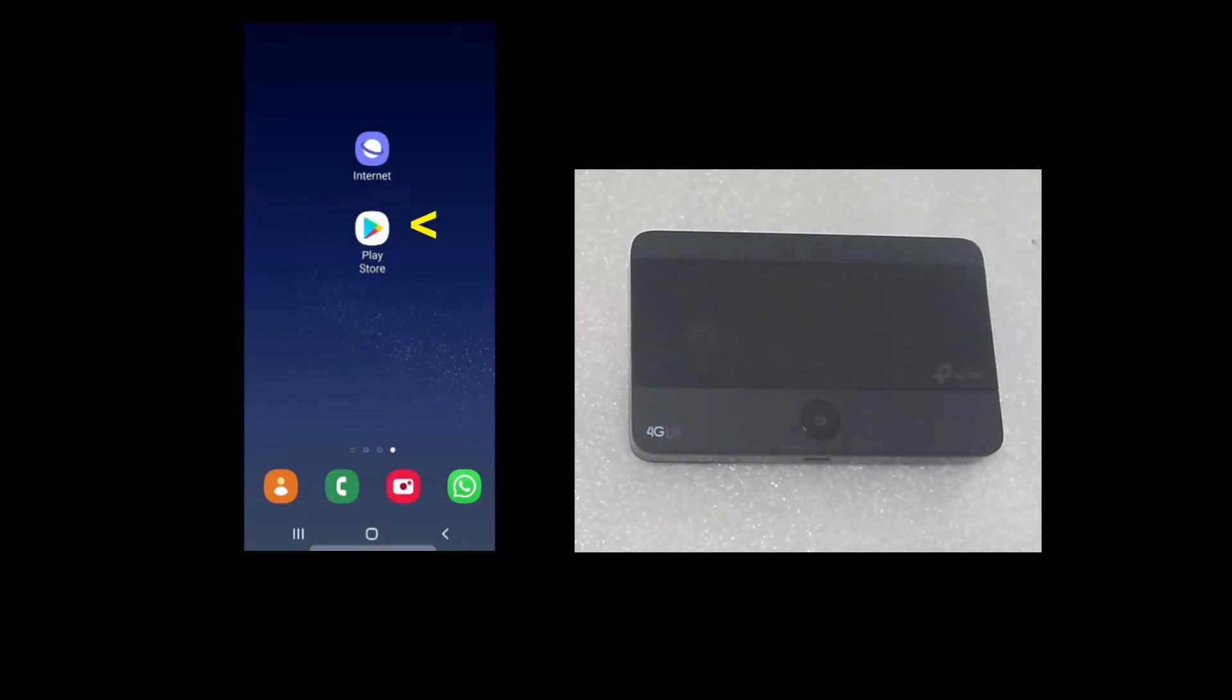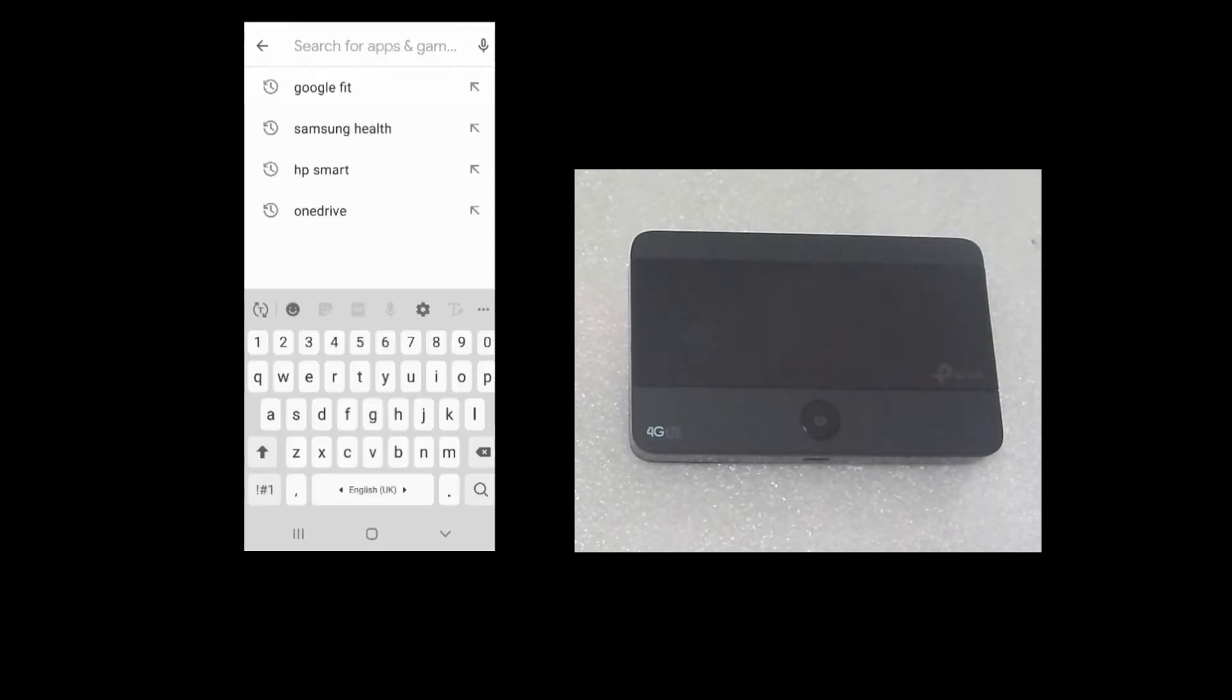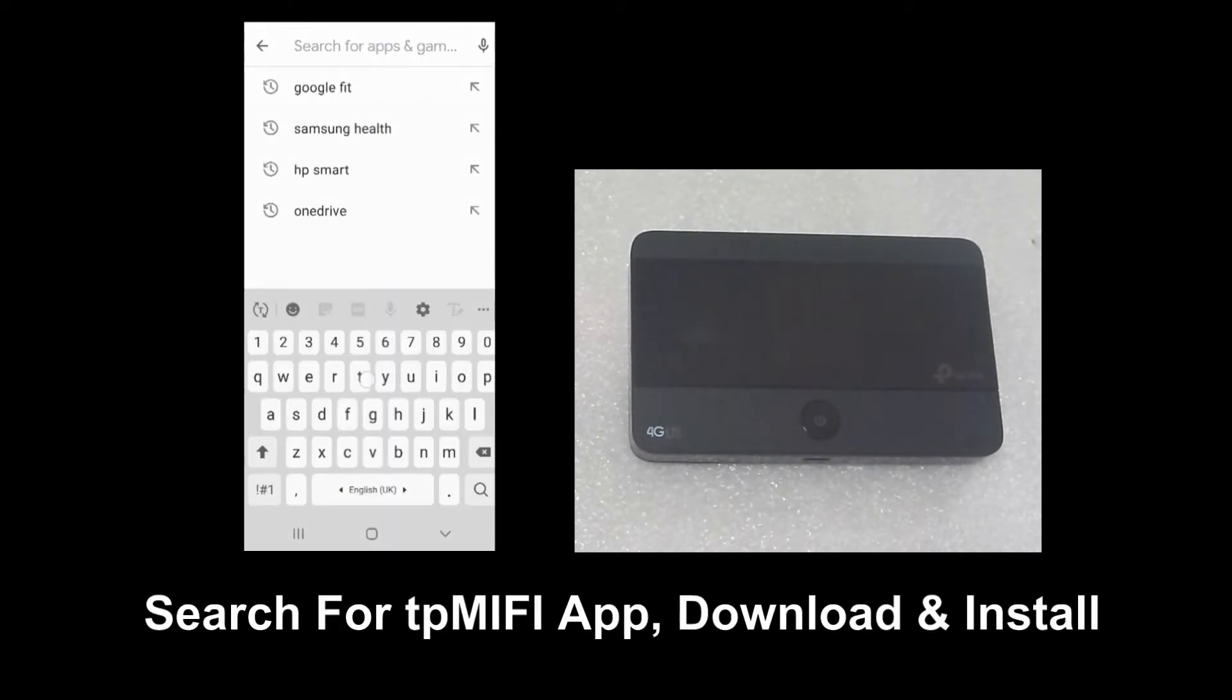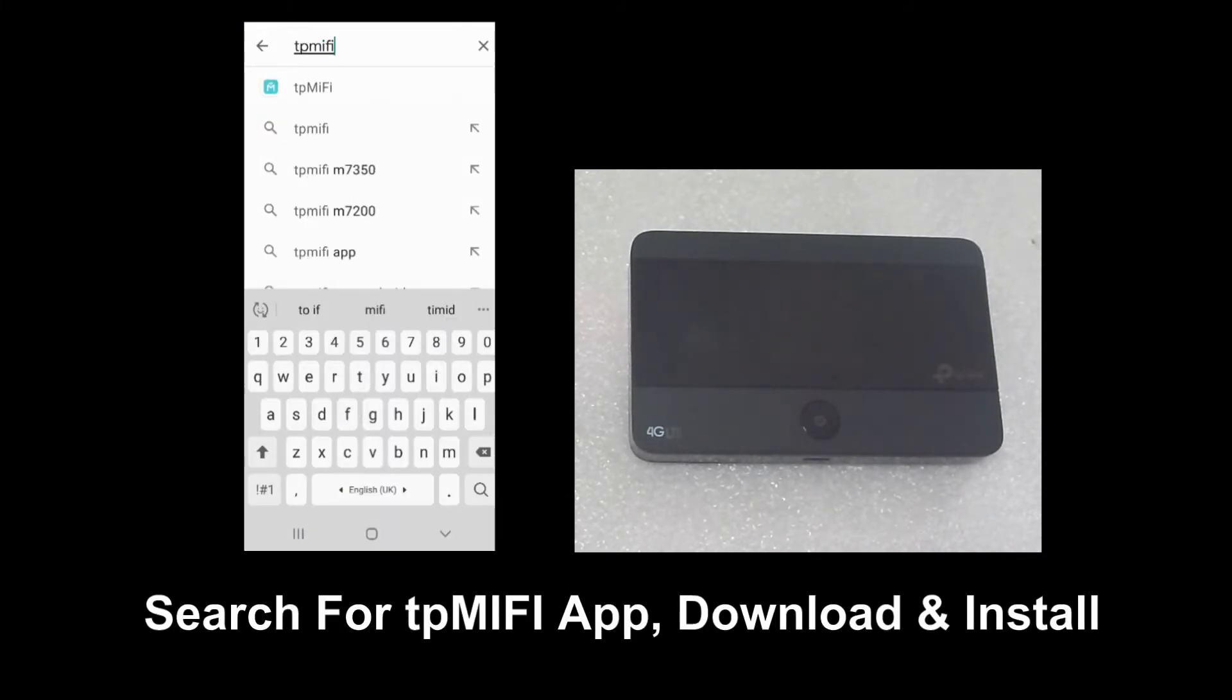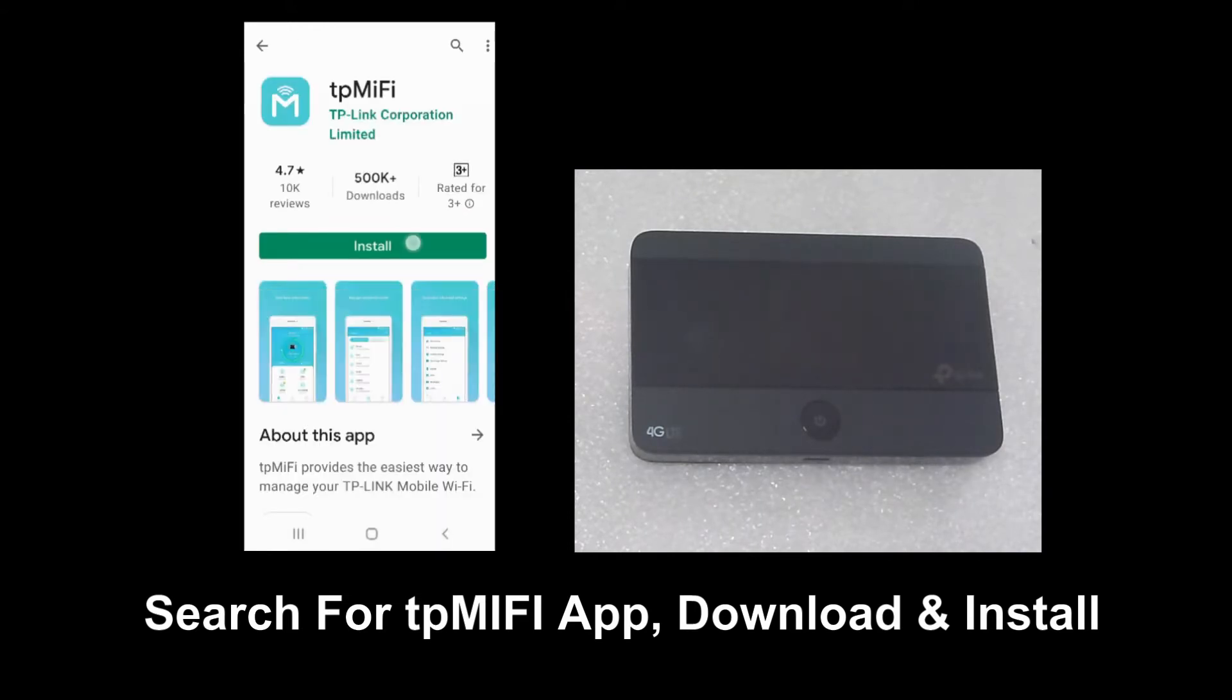So let's go to Play Store. Do a search for TP MiFi. Select that and install.